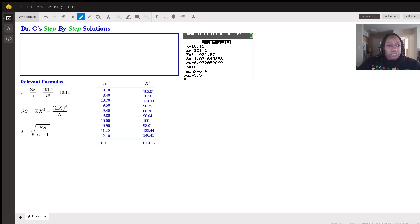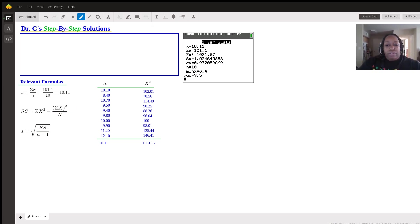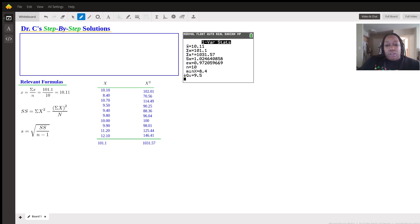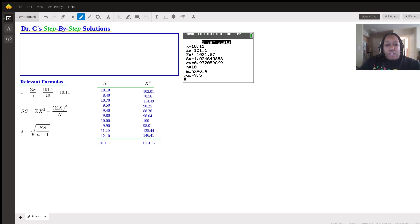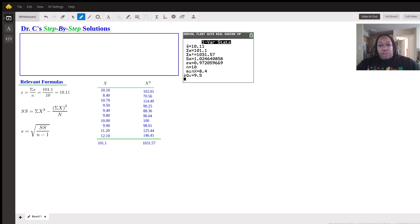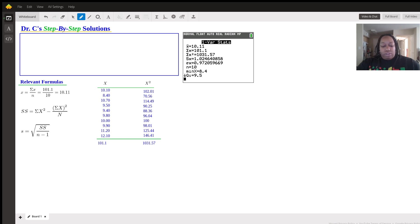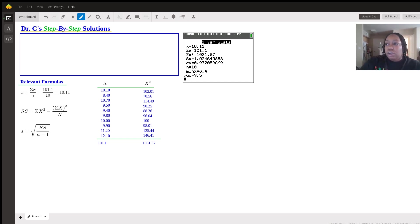It essentially would have given you the sum of X squared, which was 1031.57 minus the sum of X, which is 101.1 squared over N, which was 10. So when we do 1031.57 minus 101.1 squared divided by 10.